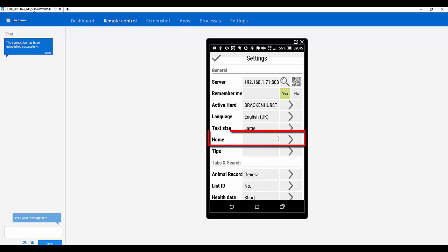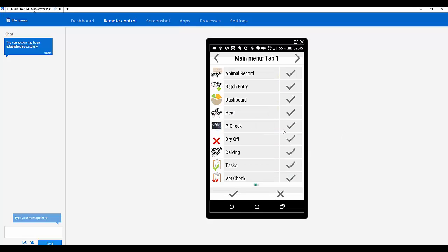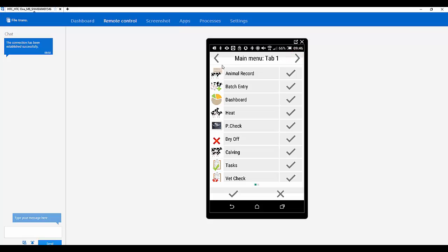So if we go into where it says home. Here you can customise the front screen of the app. And you can also have more than one page. So you've got a second tab there. Okay. So in that case let's take the dashboard off. Let's put the sync on. And then we'll have the dashboard on the second screen.